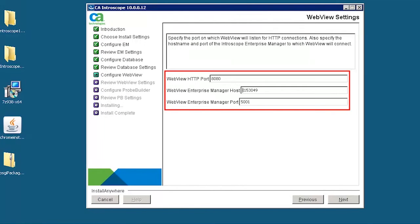In the WebView settings window, accept the default HTTP port and WebView Enterprise Manager host and port. Here, 8080 acts as a WebView port, and 5001 acts as an Enterprise Manager listener port.